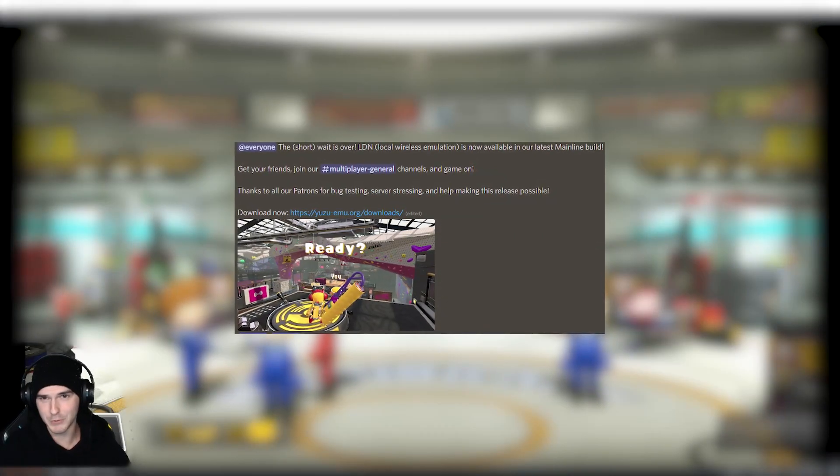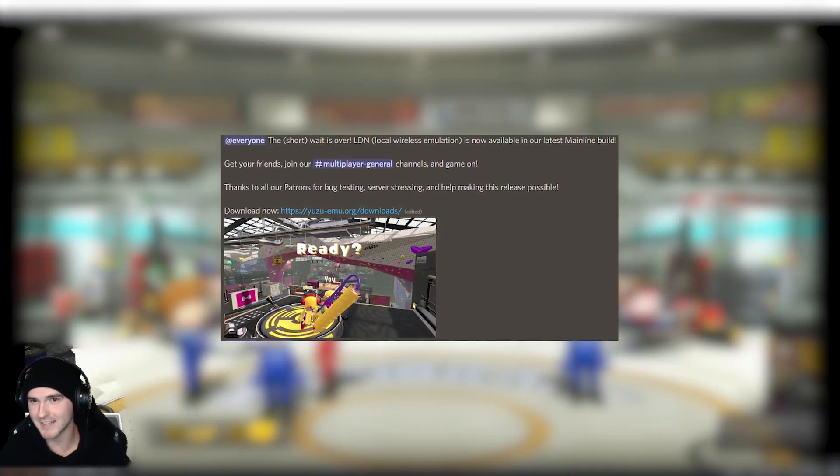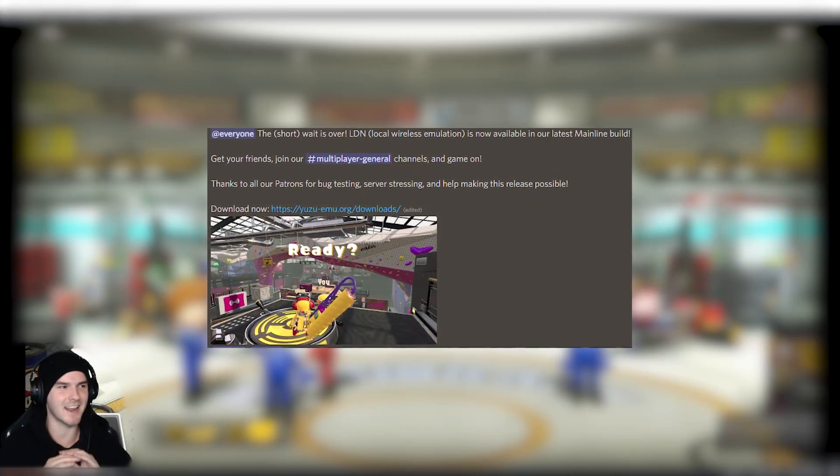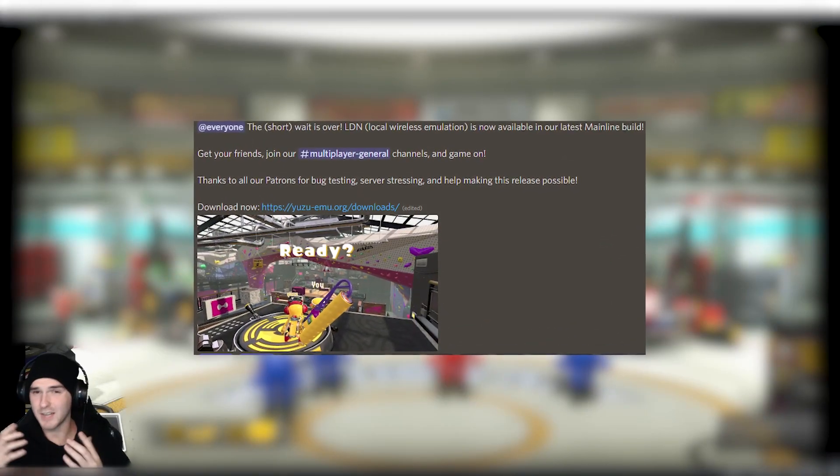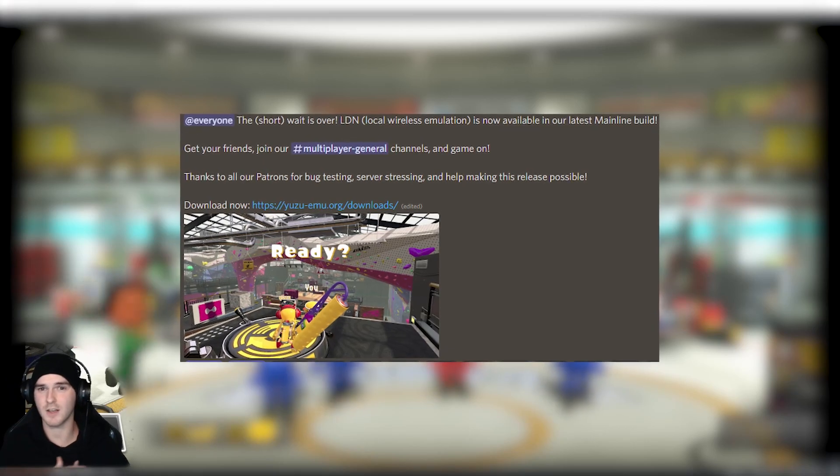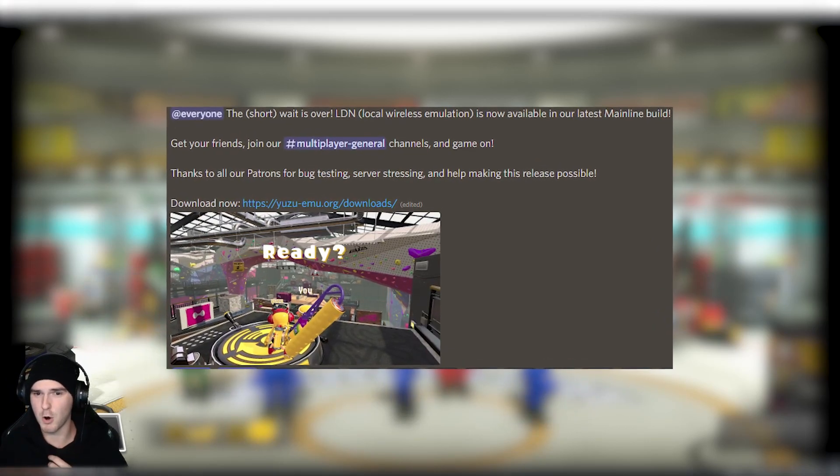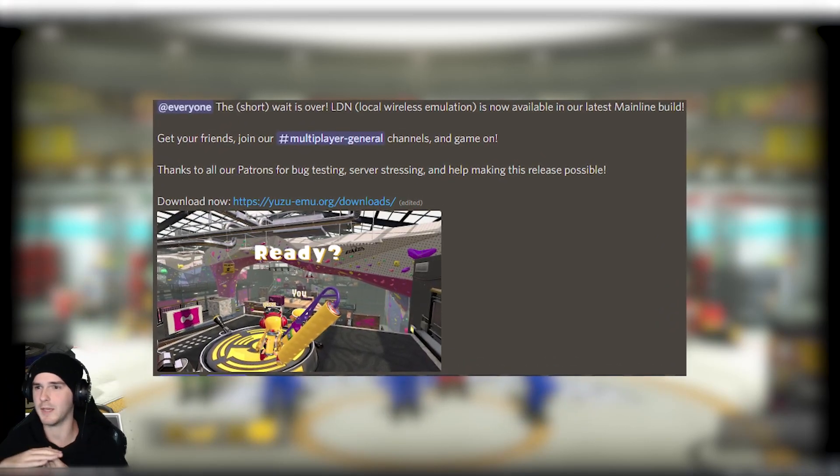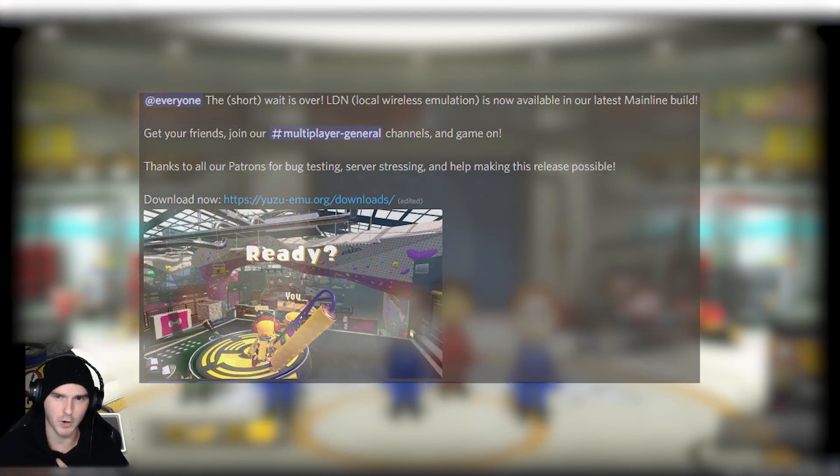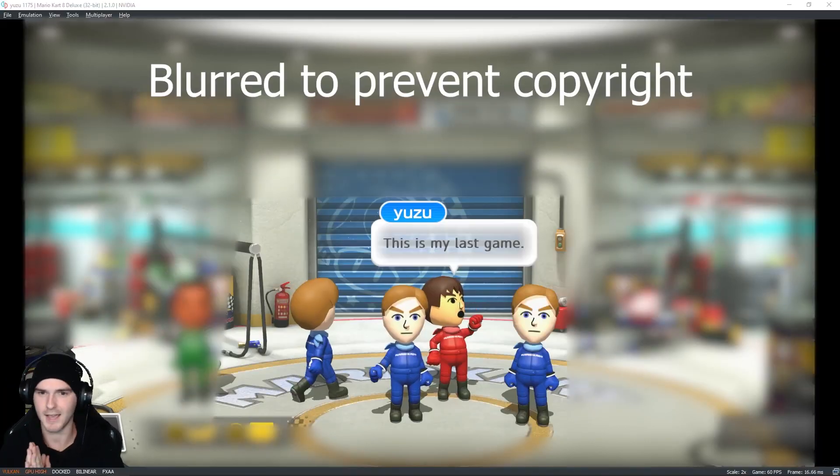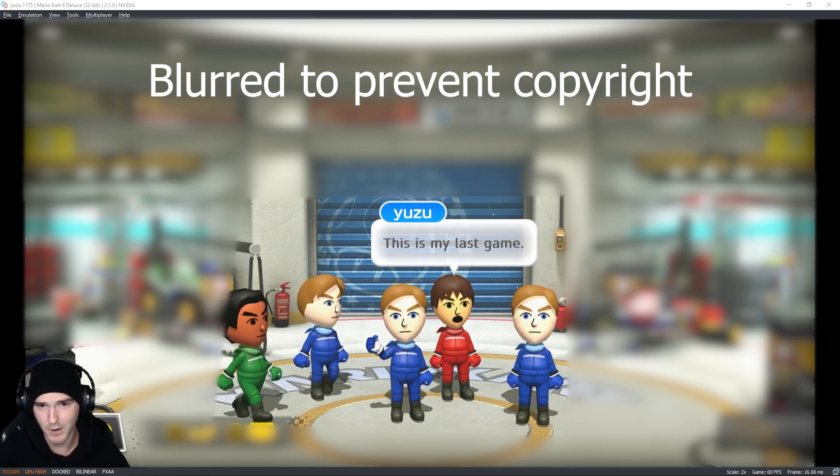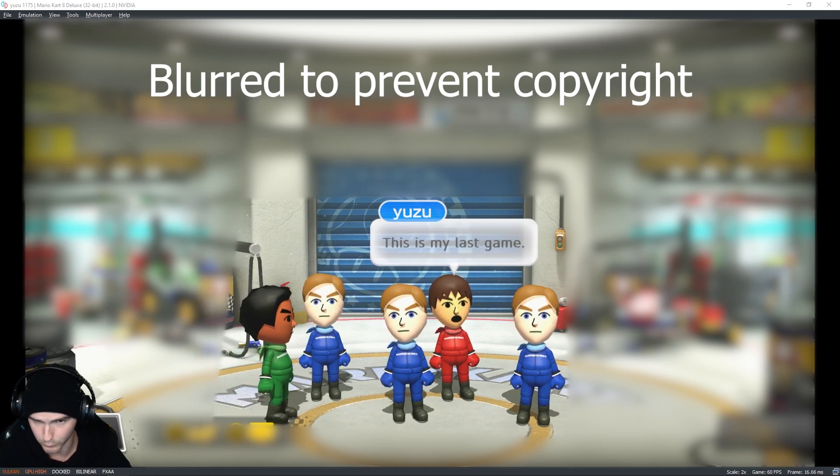The day has finally come! Yuzu Multiplayer is easier than ever! You can now play with your friends all across the globe without doing any third-party nonsense and I'm going to show you how to set it up right now.